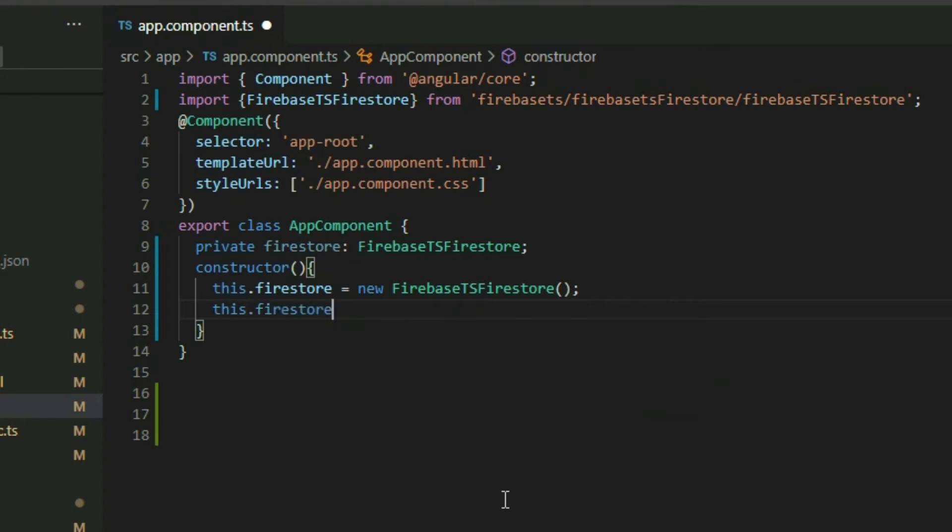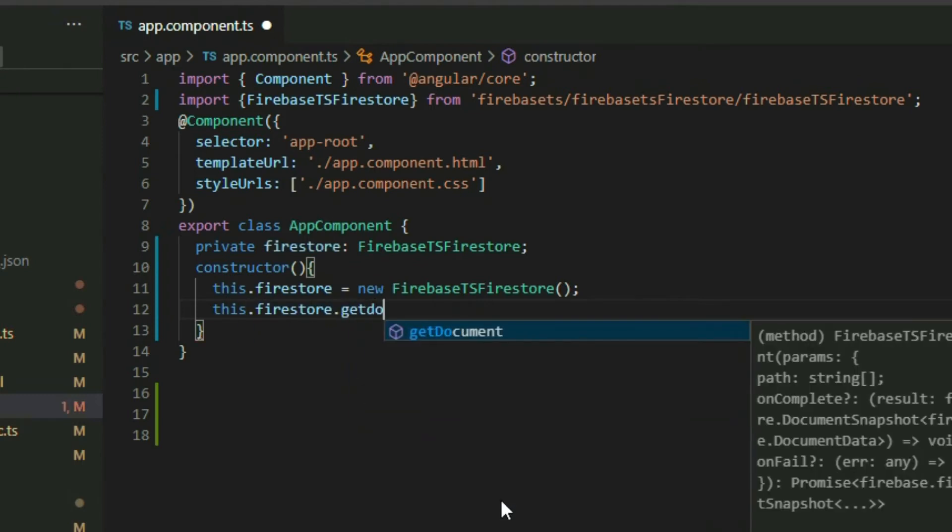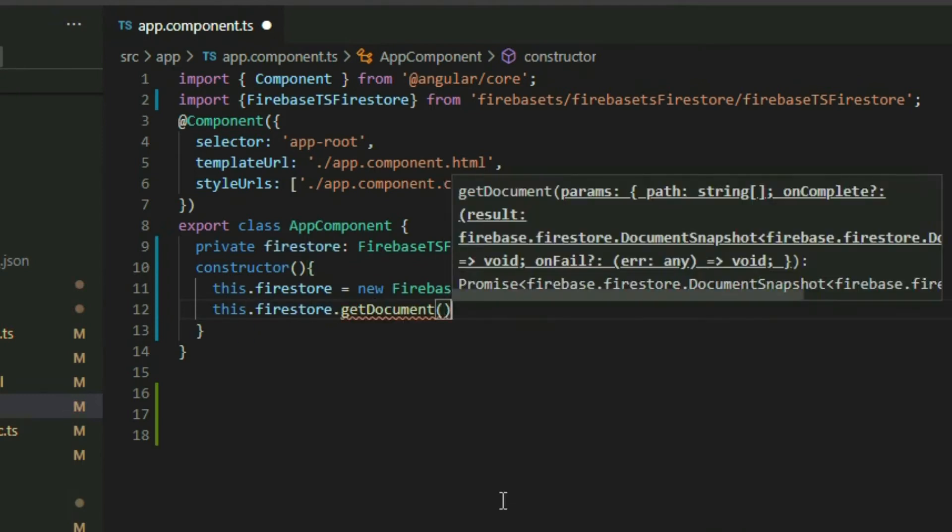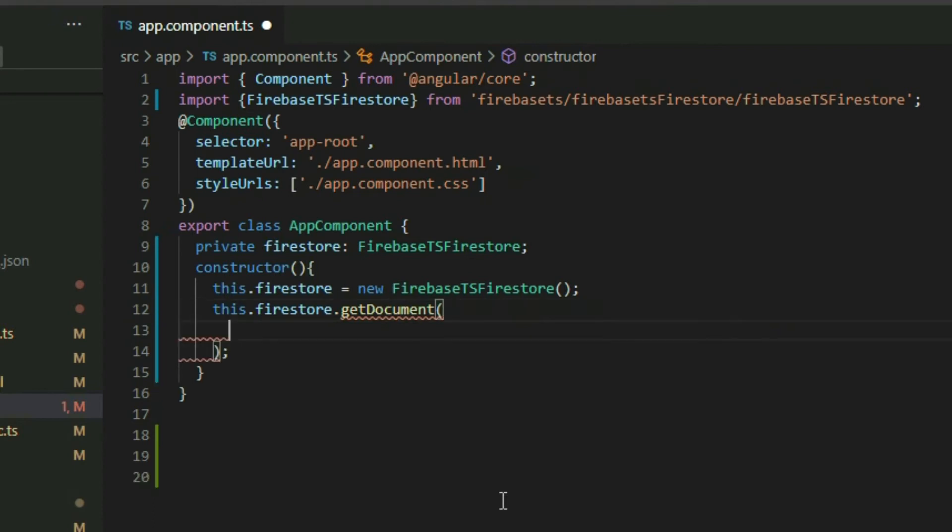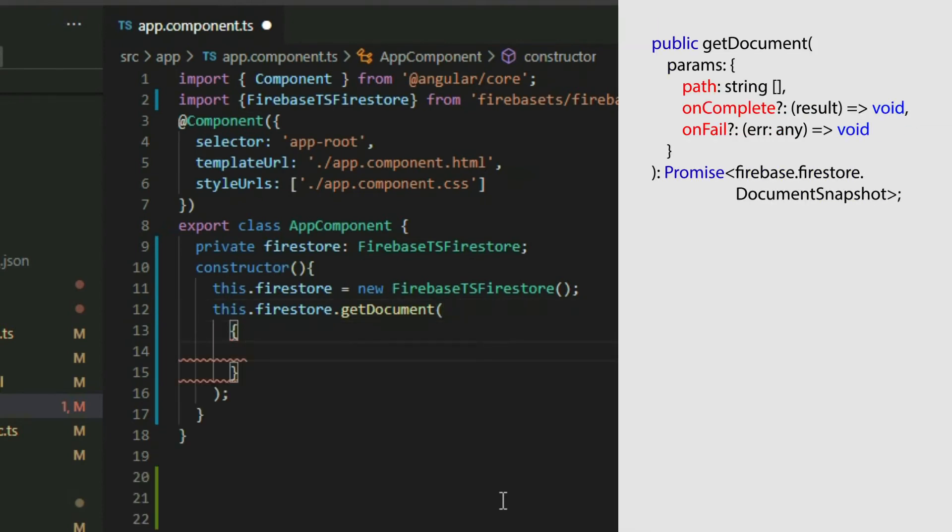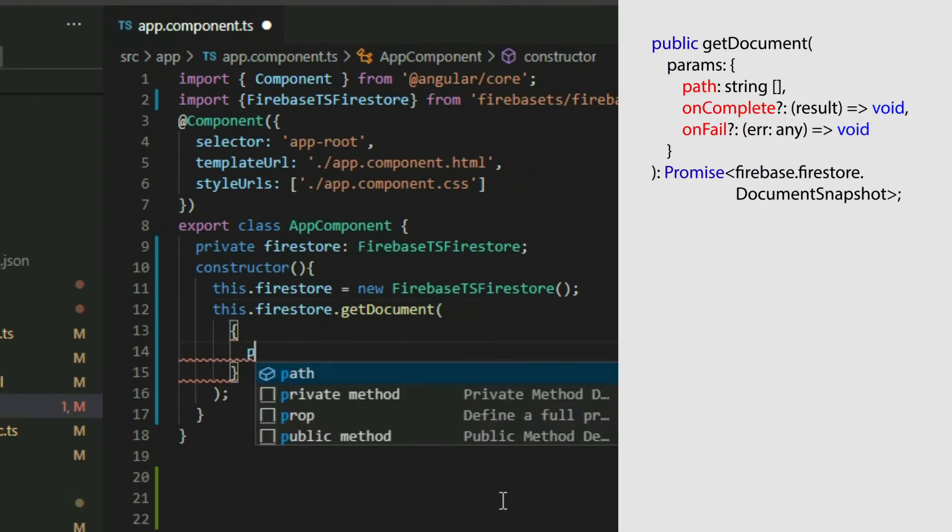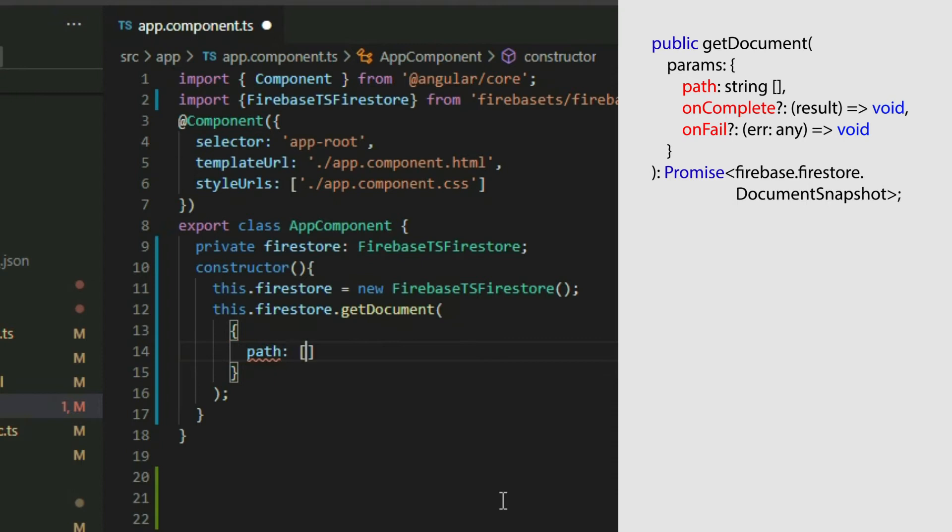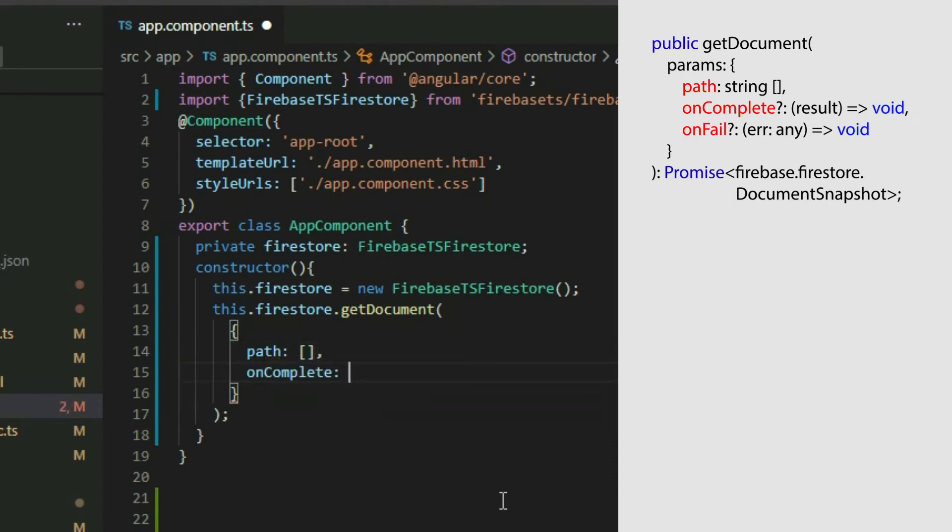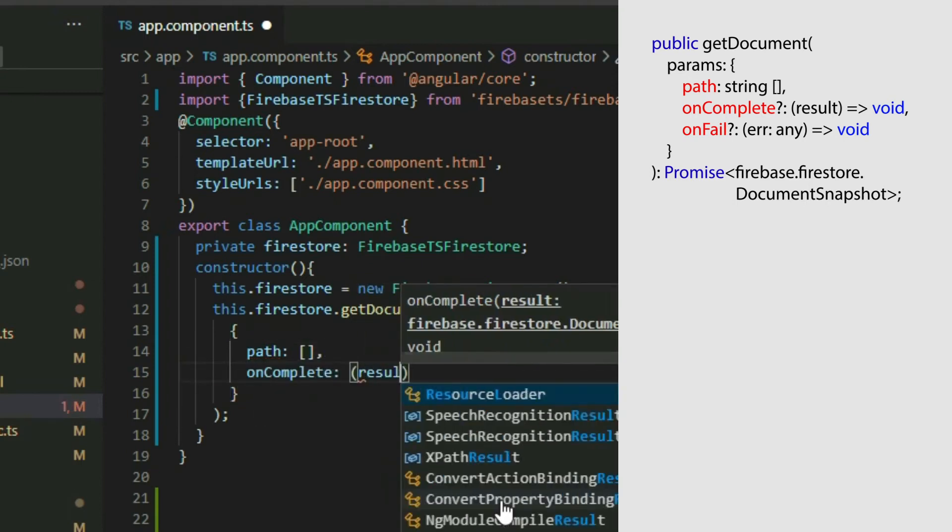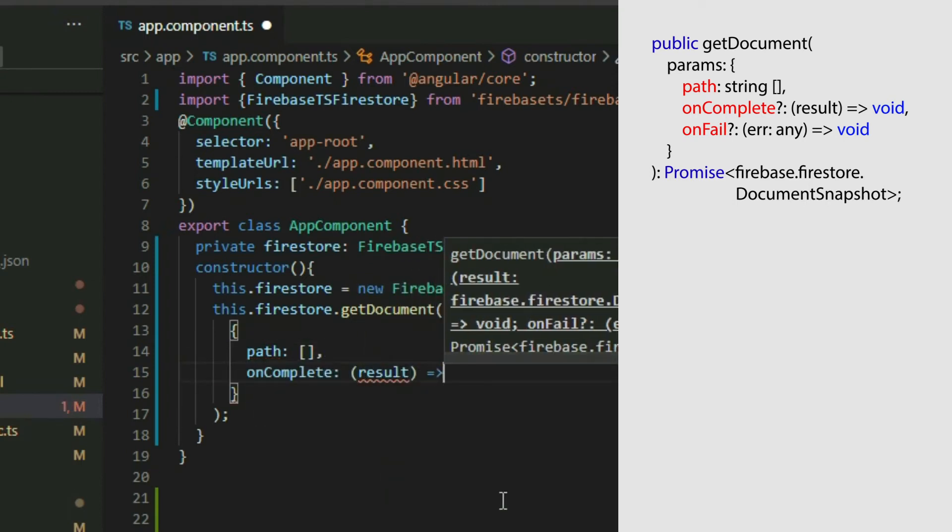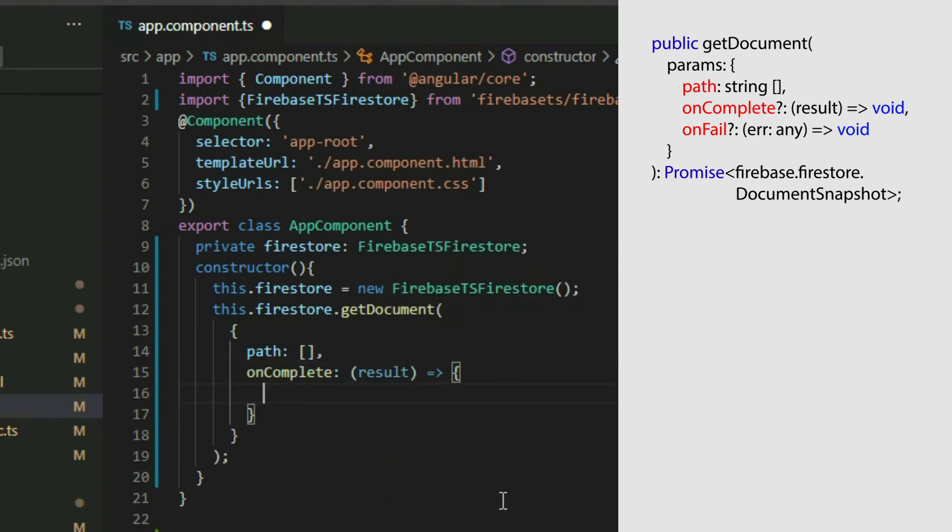The Firebase TS Firestore class contains a method called getDocument that we can use to get the document once. It accepts an object with up to three properties: Path, onComplete, and onFail.